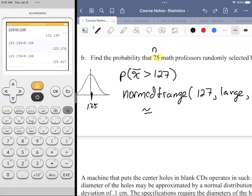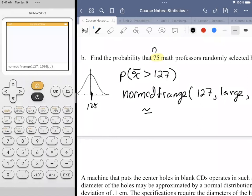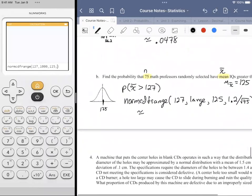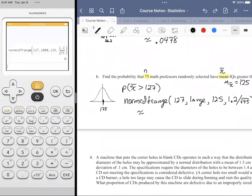Entering Norm CDF Range: 127 to something large, mean 125, standard deviation 0.139 (or 1.2 divided by root 75). The result is essentially zero — practically speaking, zero. So the probability is virtually impossible: finding a group of 75 math professors whose average IQ exceeds 127 is virtually zero.